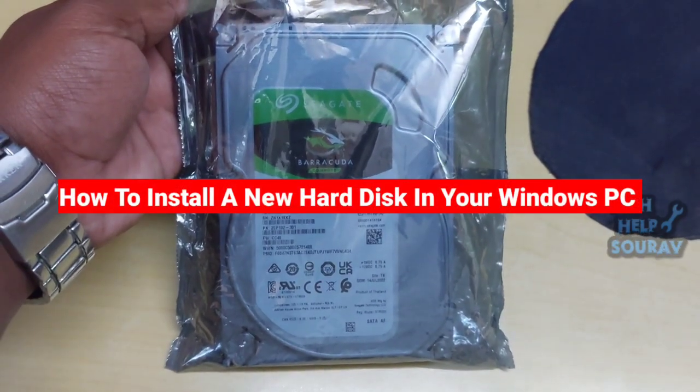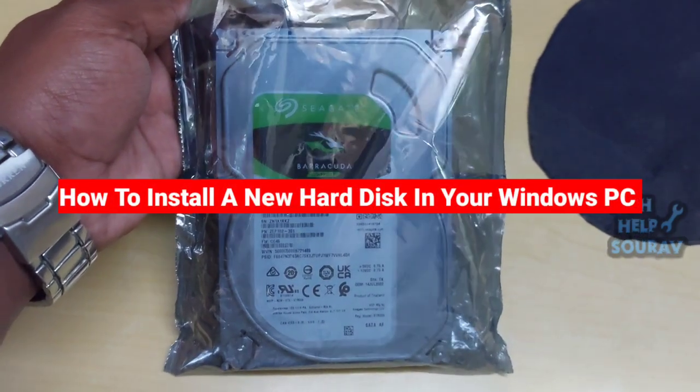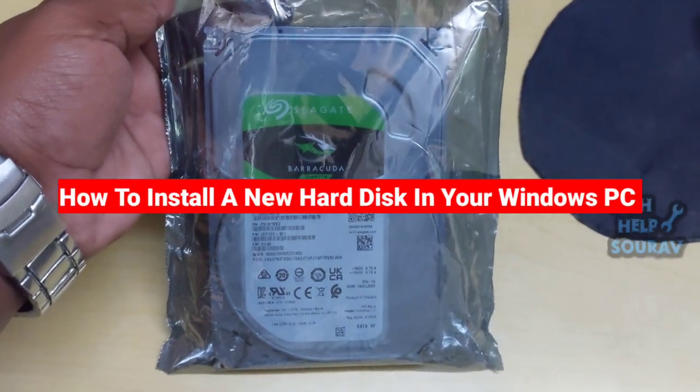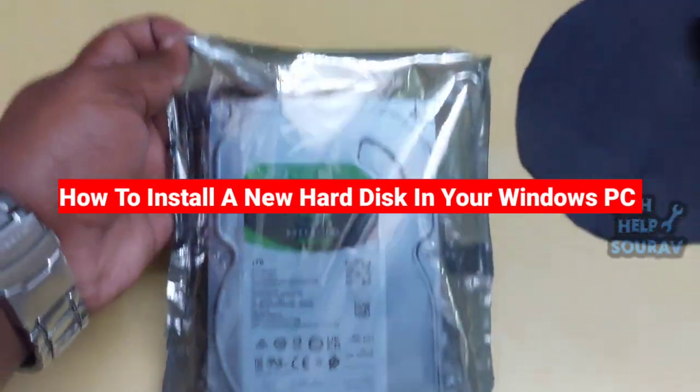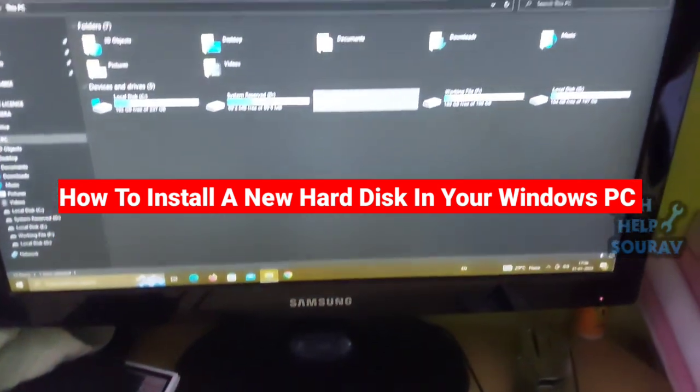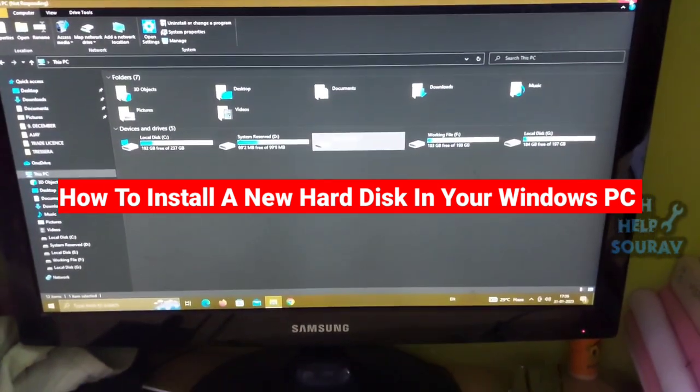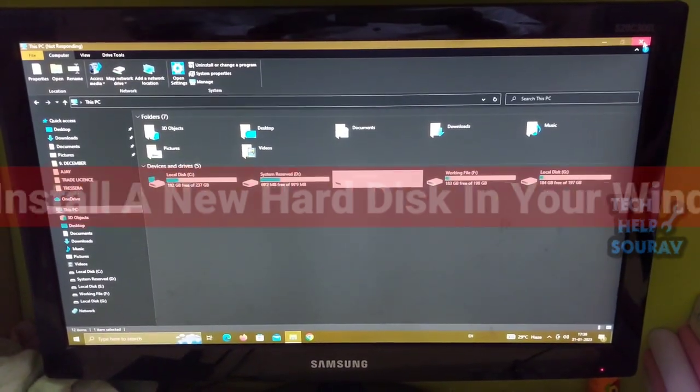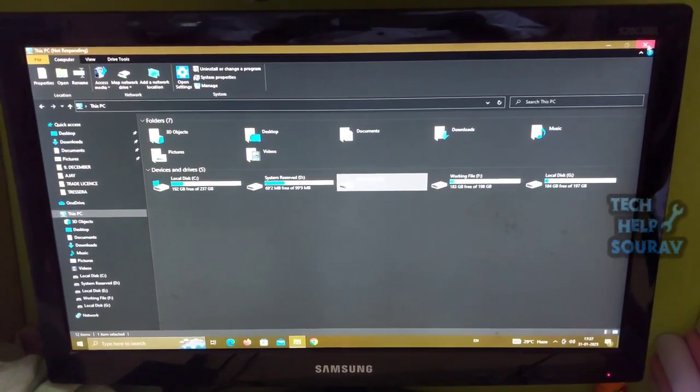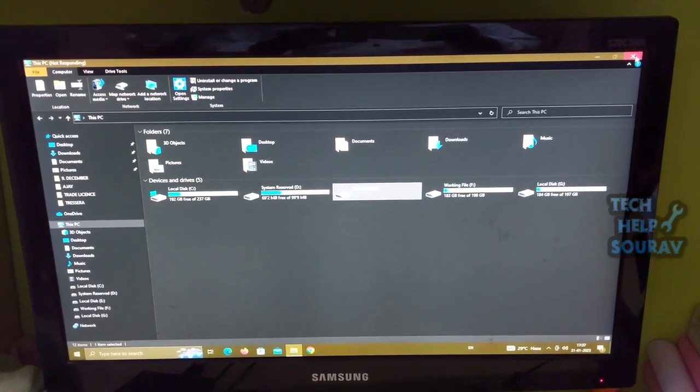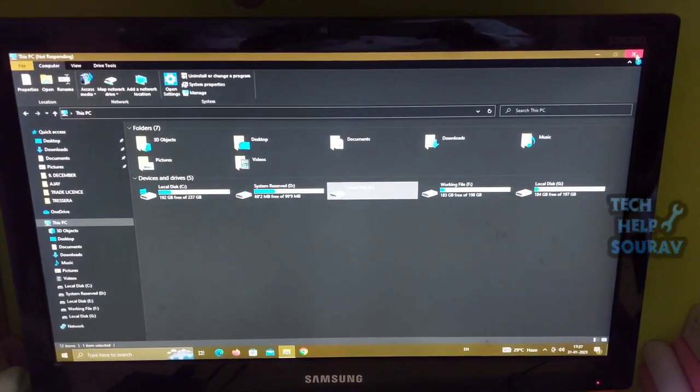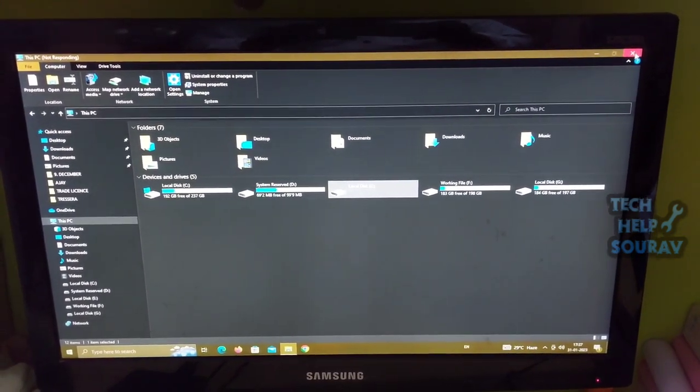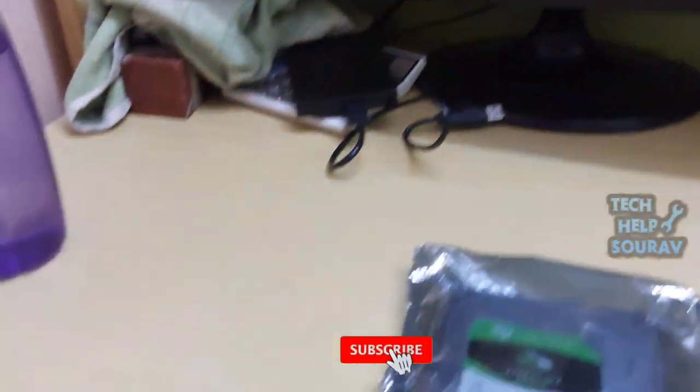Today in this video I'm going to show you how to install a new hard drive in your desktop PC. The hard drive of this machine is already damaged. I will install the new hard disk on this machine. So without wasting time let's start it.